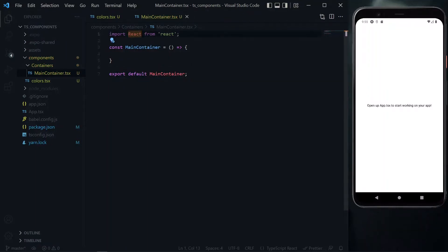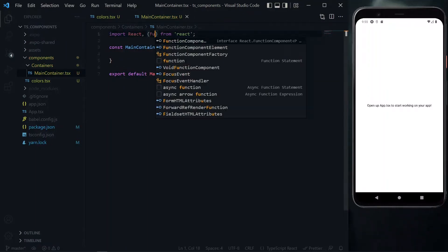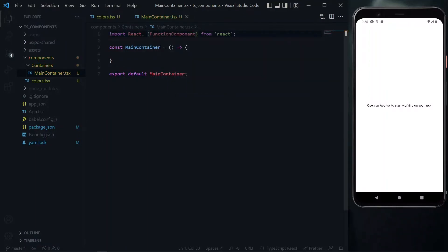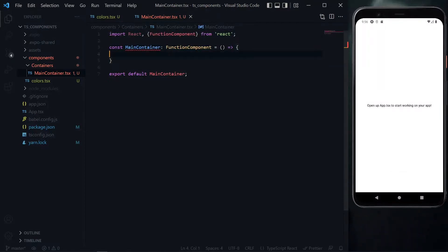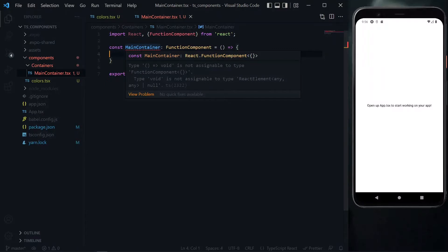Since we're using TypeScript, we need to specify what we expect from this function. It will be a function component. This lets TypeScript know we're expecting a function component from main container. But we see a red line here because we're not returning anything yet that makes this a function component.